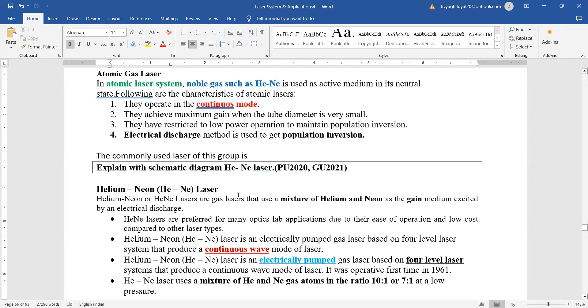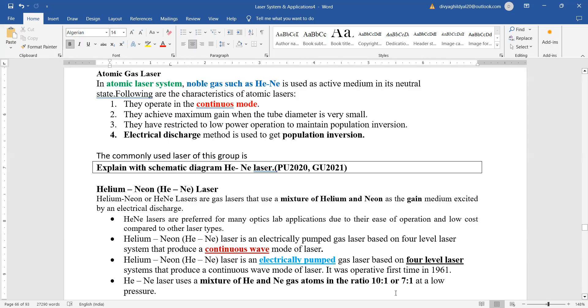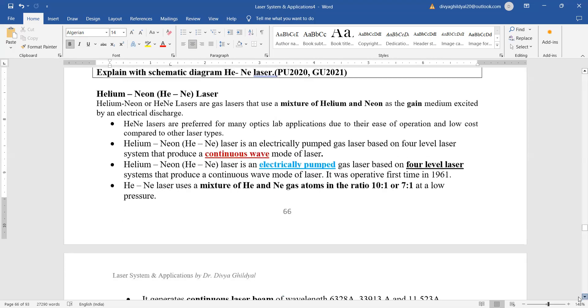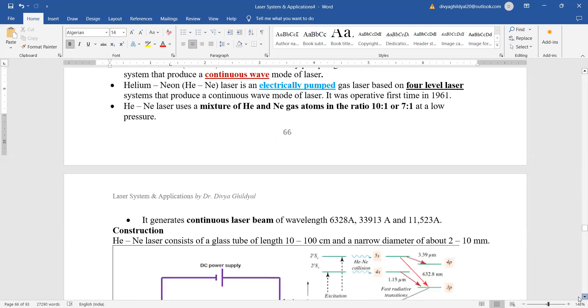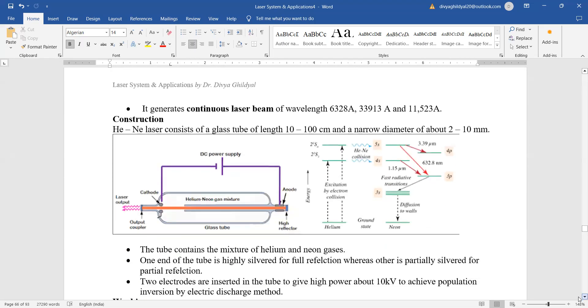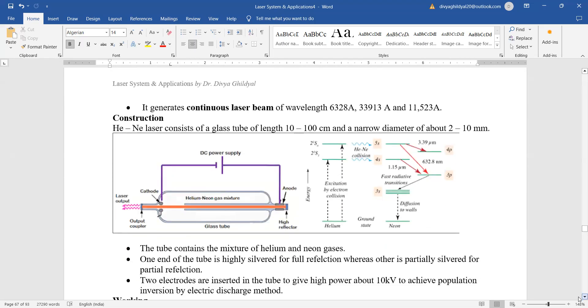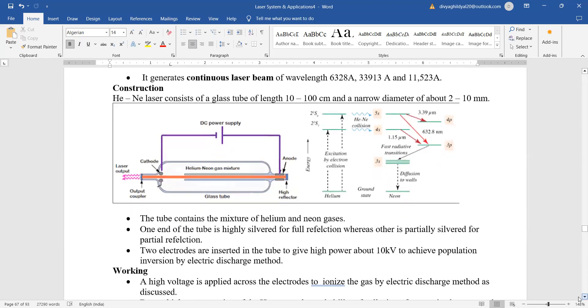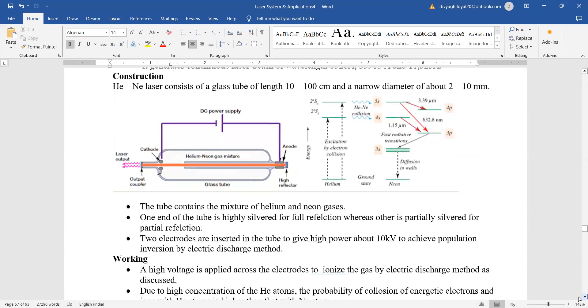Electrical discharge method is used to get population inversion. Helium neon laser has a mixture of helium and neon gas. The ratio of this mixture can be helium and neon 10 is to 1 or 7 is to 1, but you have to take it at a low pressure. It is a 4 level laser, its output is in the continuous waveform and it is much better than a 3 level laser.